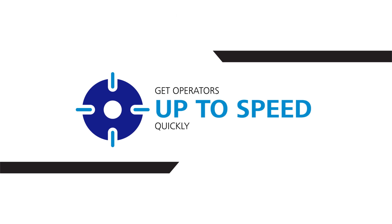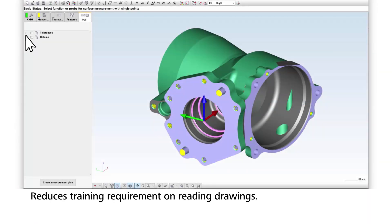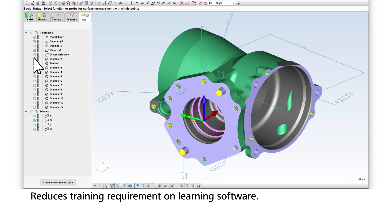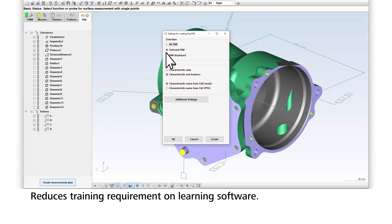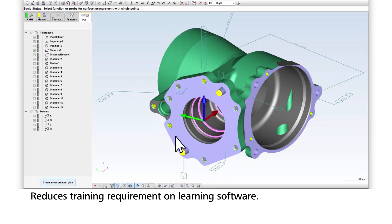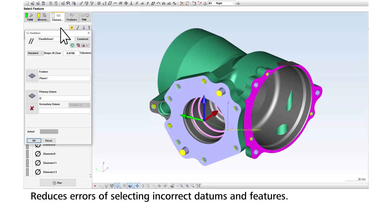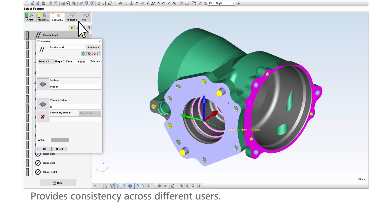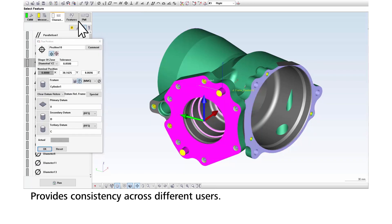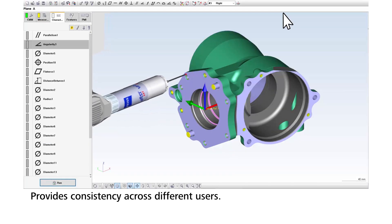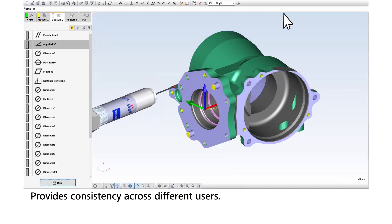Automated measurement plan creation means you don't have to spend as much time training on blueprint reading or understanding and applying GD&T, and you can spend less time training on the inspection software. Automated measurement plan generation also reduces errors from identifying the wrong datum on a part or the wrong feature to measure. CMM programmers with different training and experience may have different interpretations of drawings, but imported PMI standardizes your measurement plan methodology.